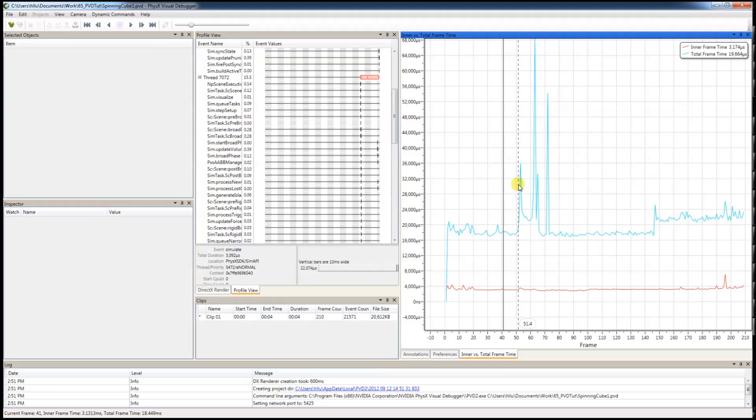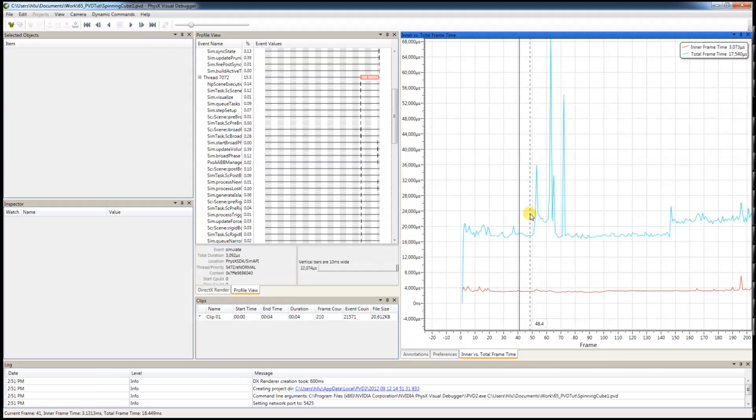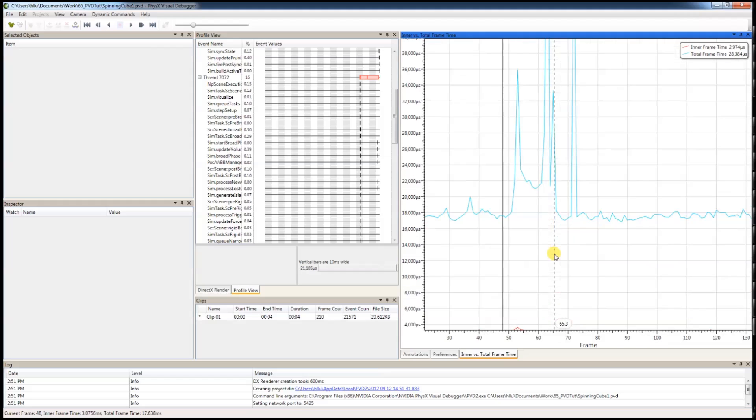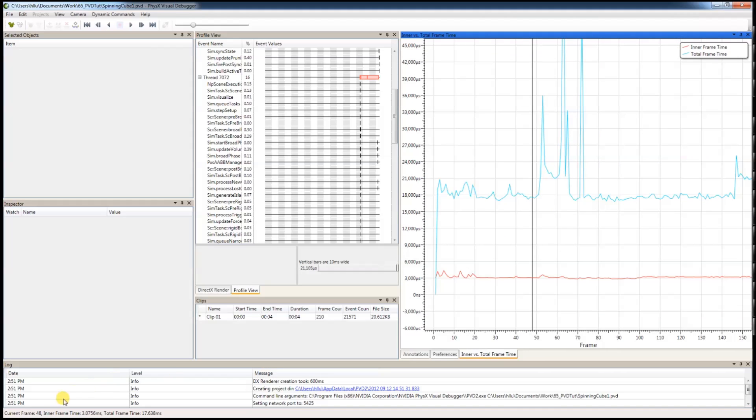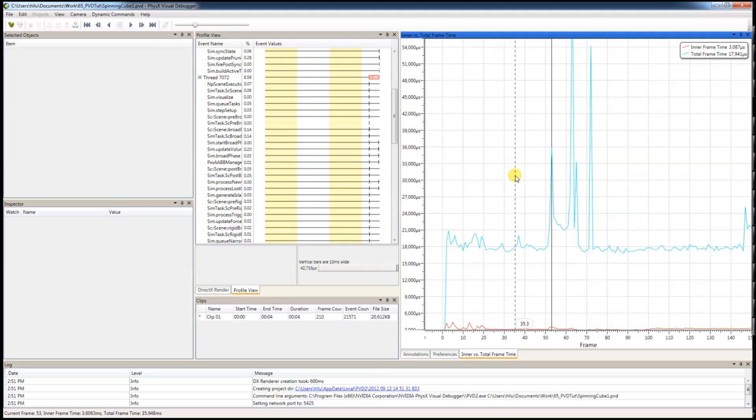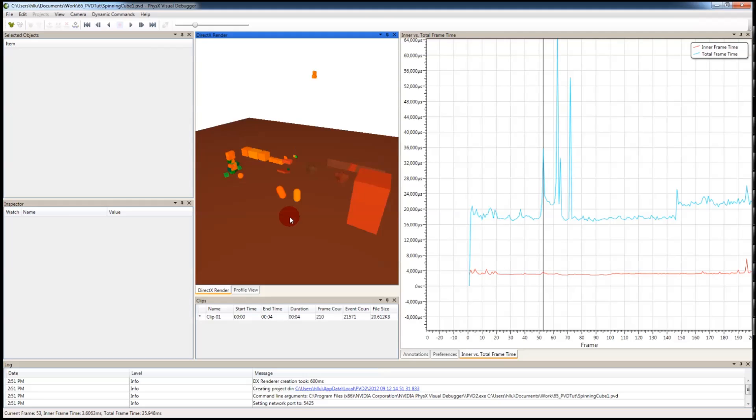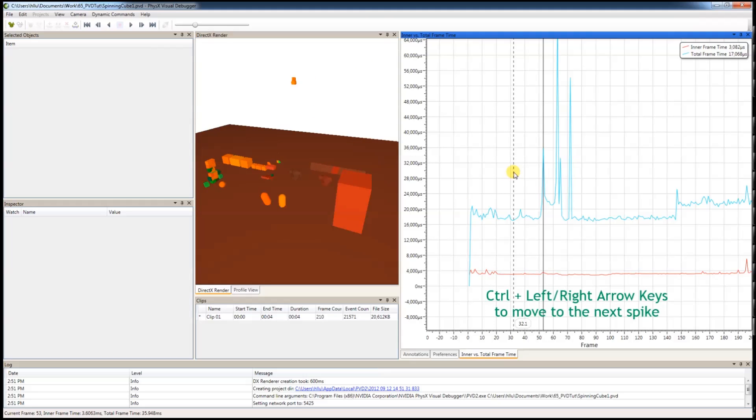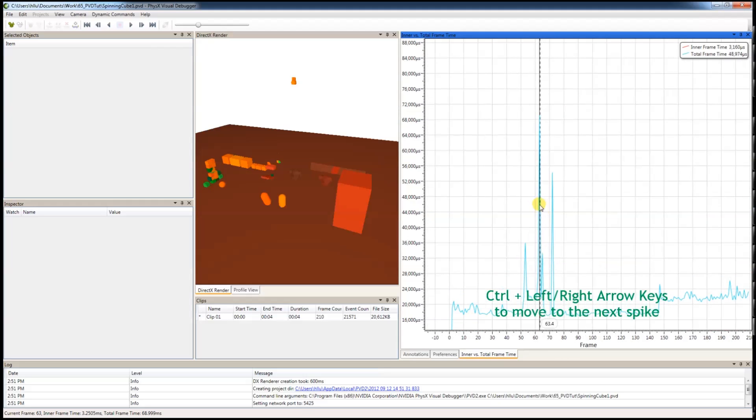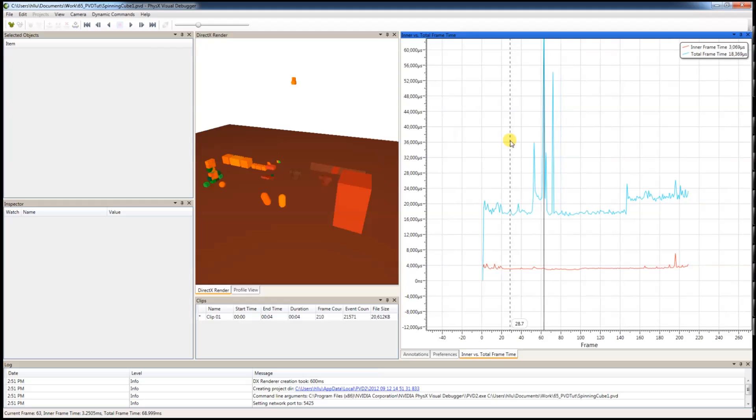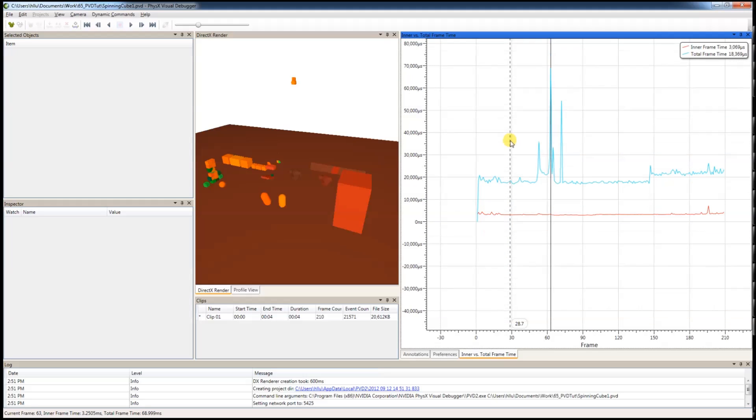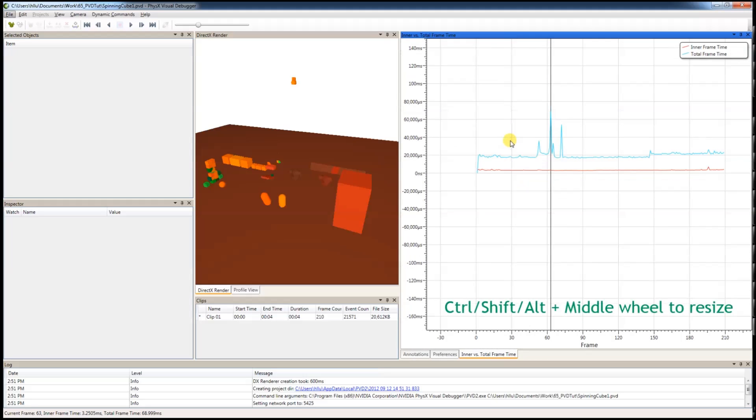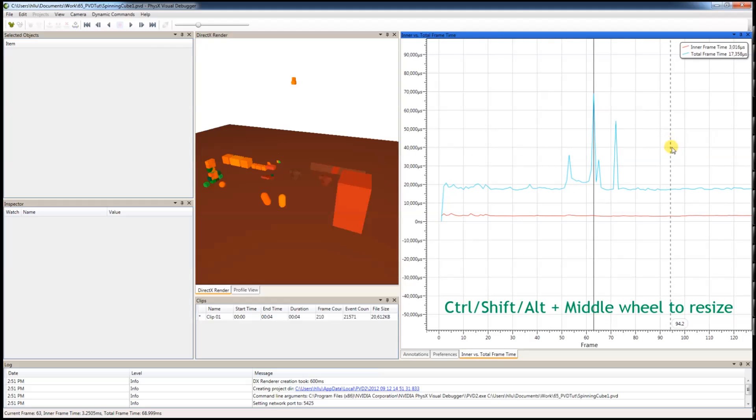You can see all the spikes are. This is the current frame number with this all inner times and outer time. You can use the arrow key to move from one frame to another or you can use control arrow to move from one spike to another. You can use control arrow, shift, or alternate to change the graph size.